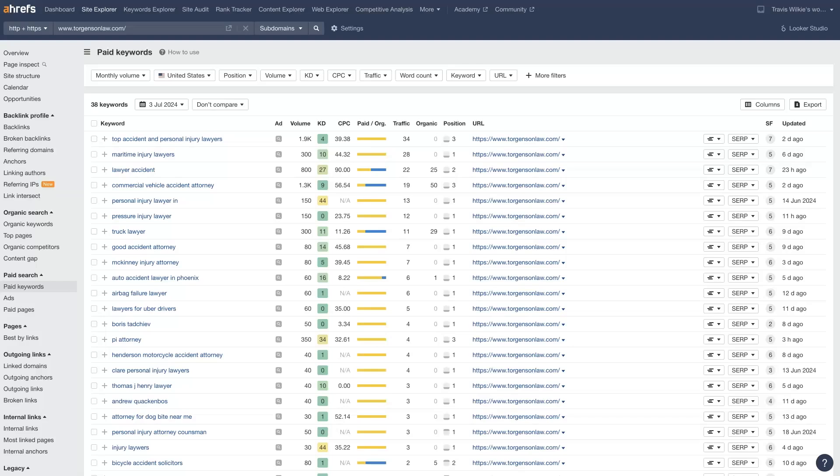Let's take a look at how to use Ahrefs for finding some low cost-per-click keywords that you can advertise for on Google Ads.